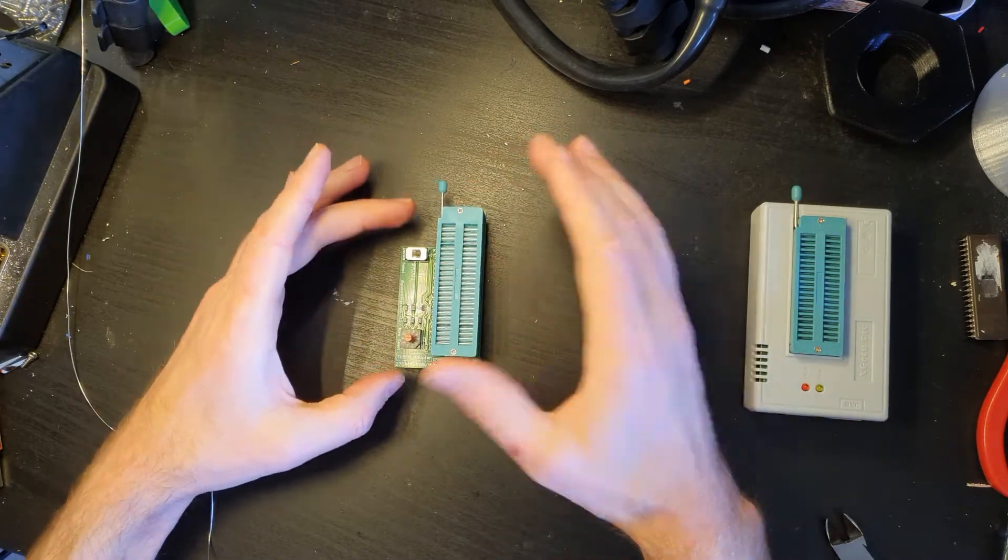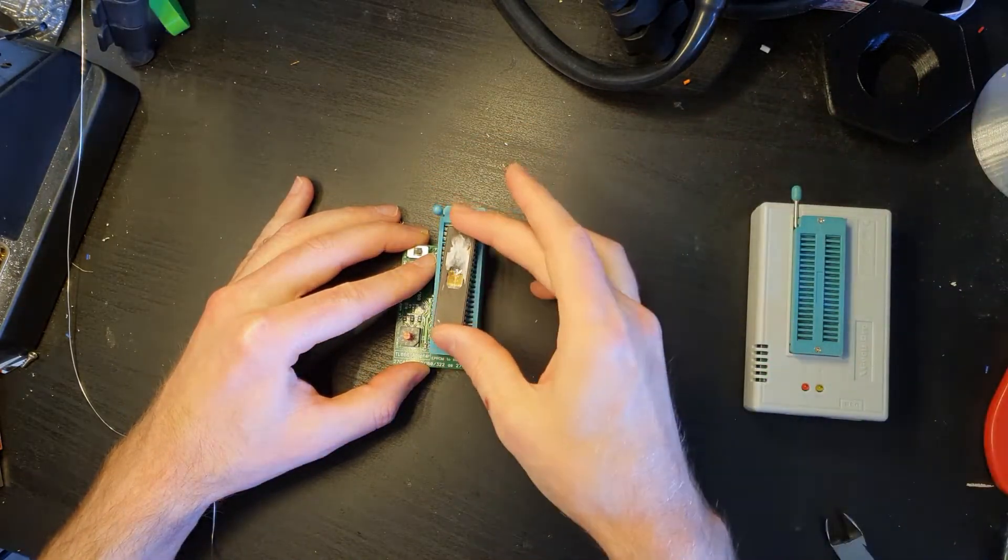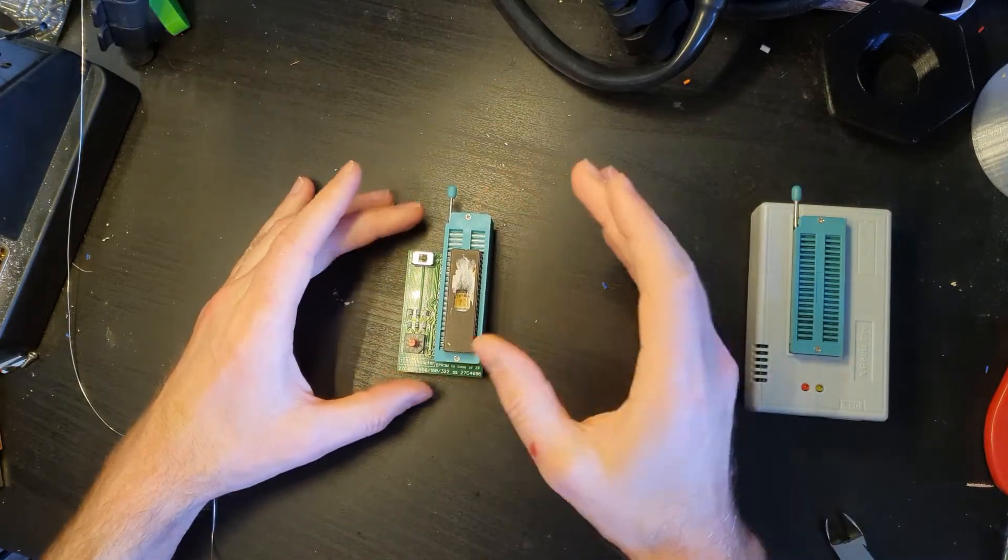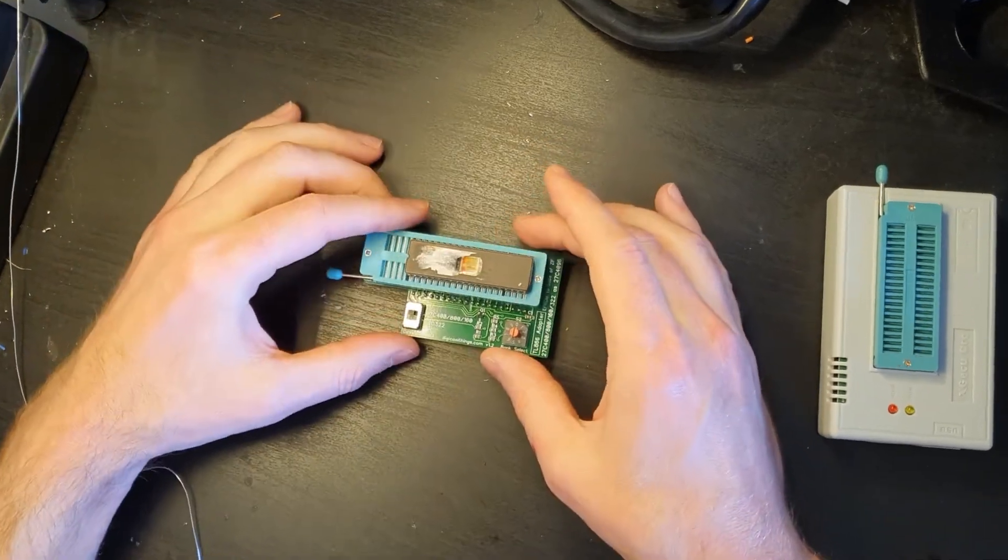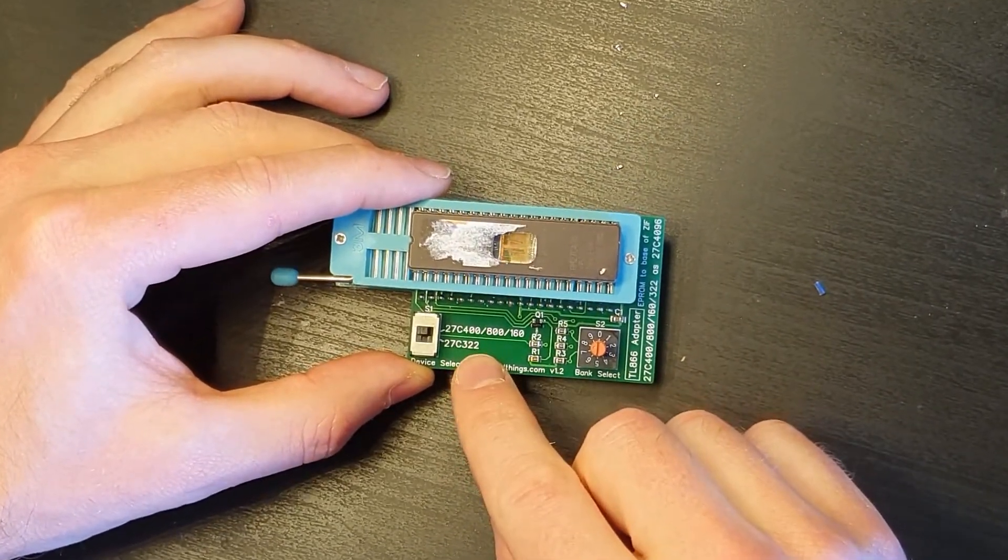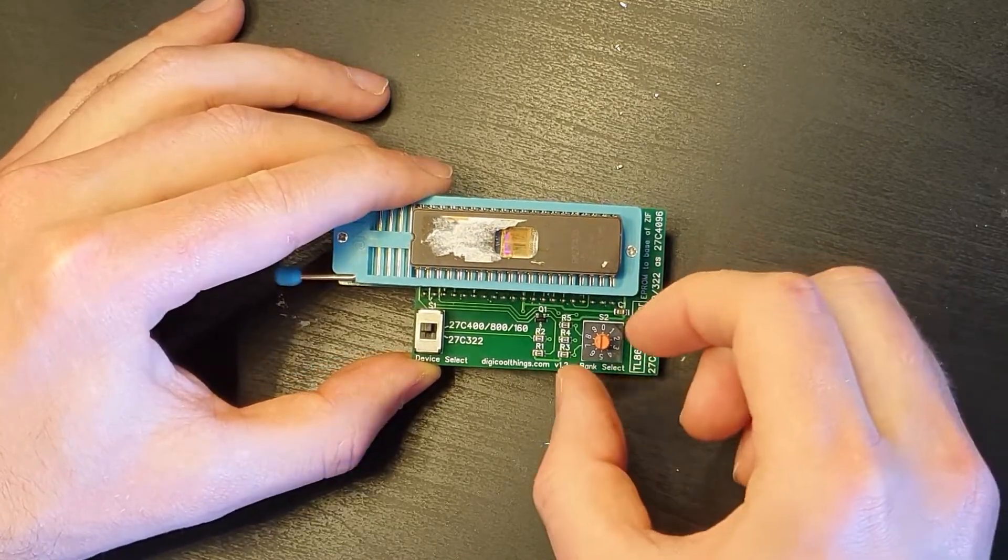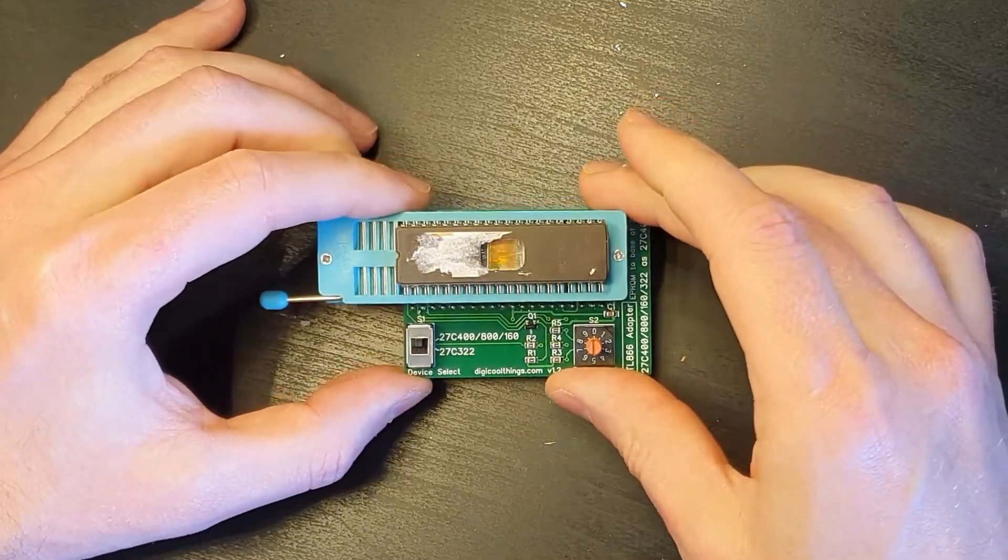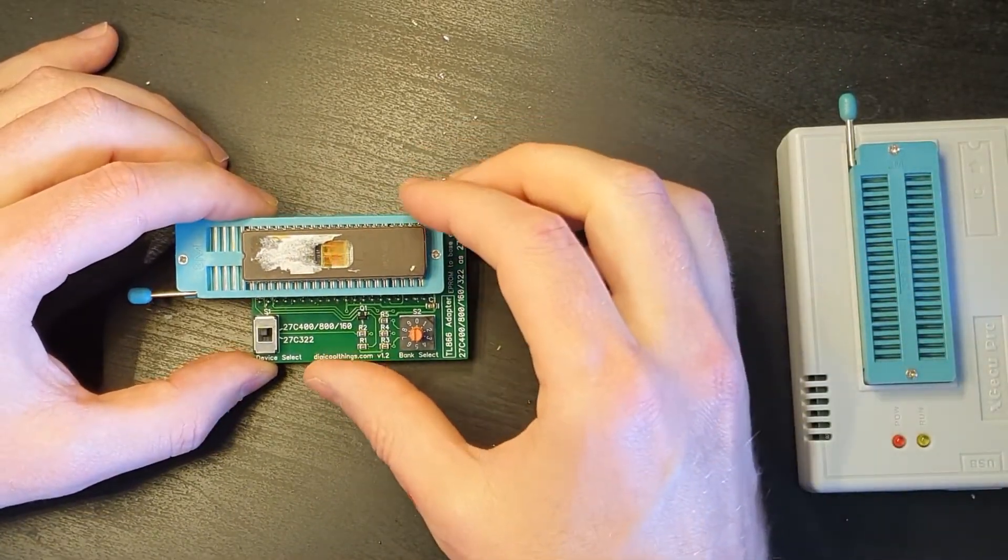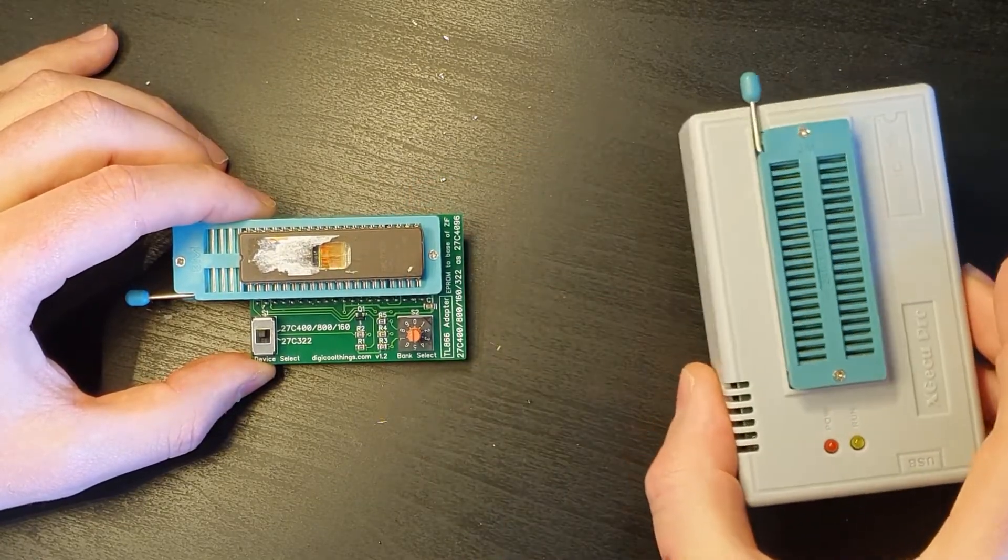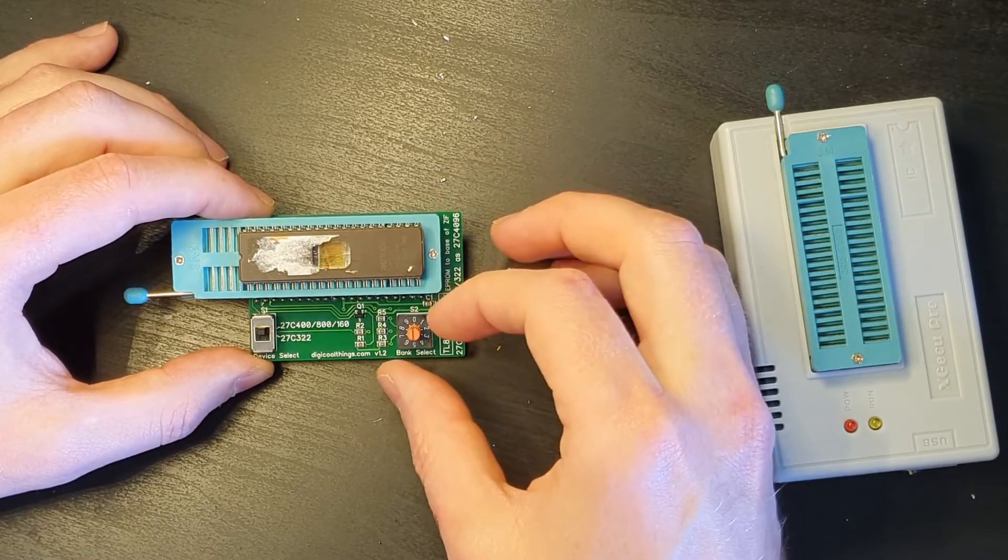So basically what you've got on here is obviously the ZIF socket for your EEPROM to go into. I'm going to find out exactly which position it needs to sit in but we'll say there for the moment just for illustrative purposes. Obviously pop it in, clamp it down and then you've got a switch here which enables you to select between the different types of EEPROM that this is actually capable of adapting and then on the side here you've got the bank select so you can select which bank it is. Which actually as I understand it is the reason why this can't by default read it because you've got effectively with some of these too many banks to be able to this doesn't have enough address lines or something along those lines.